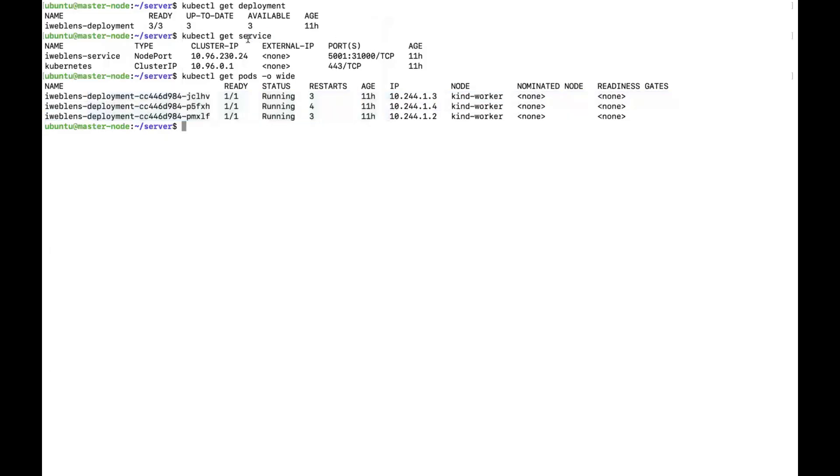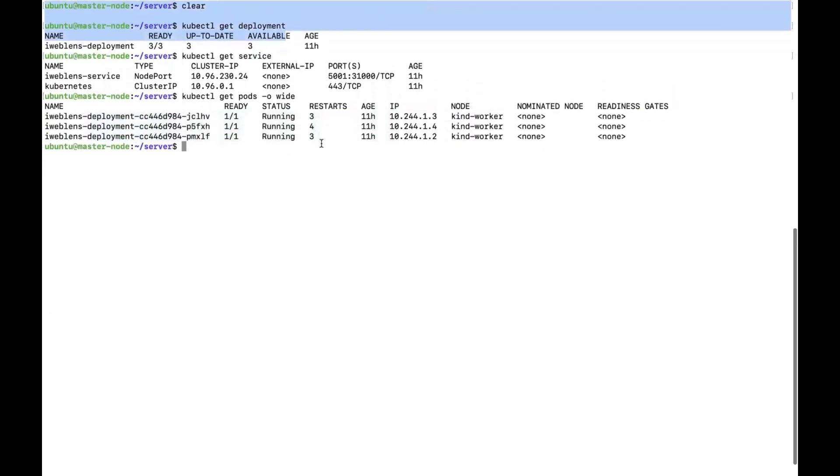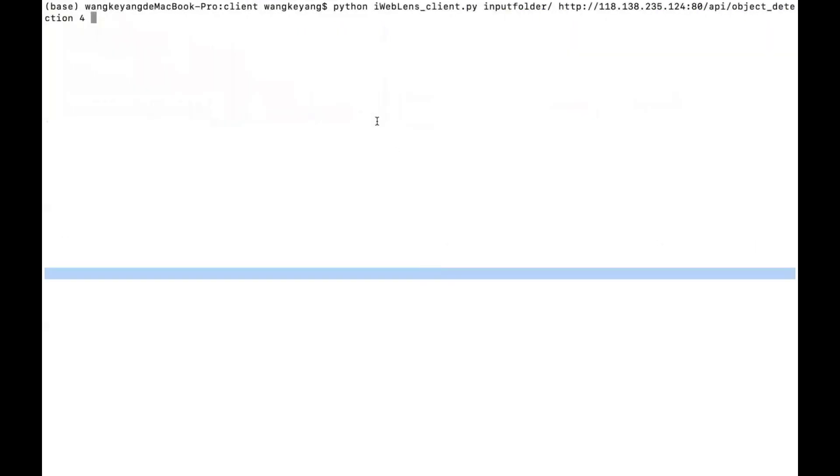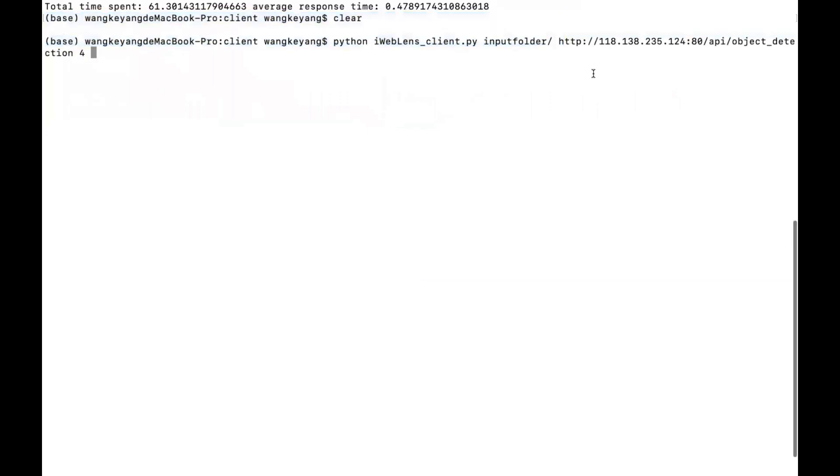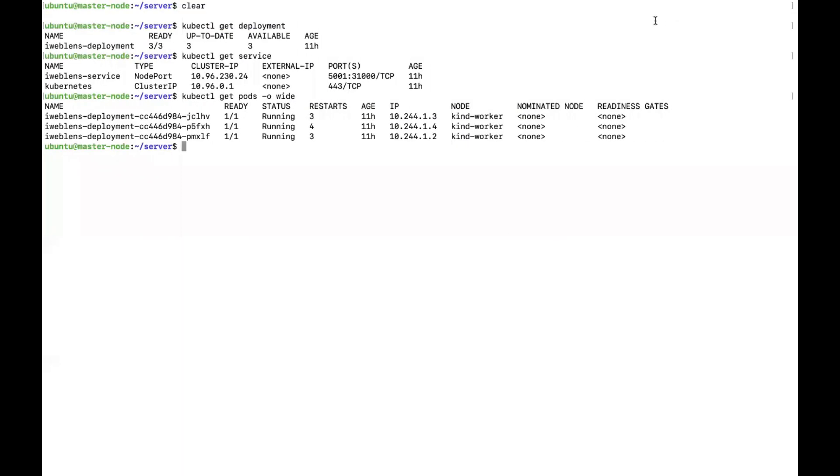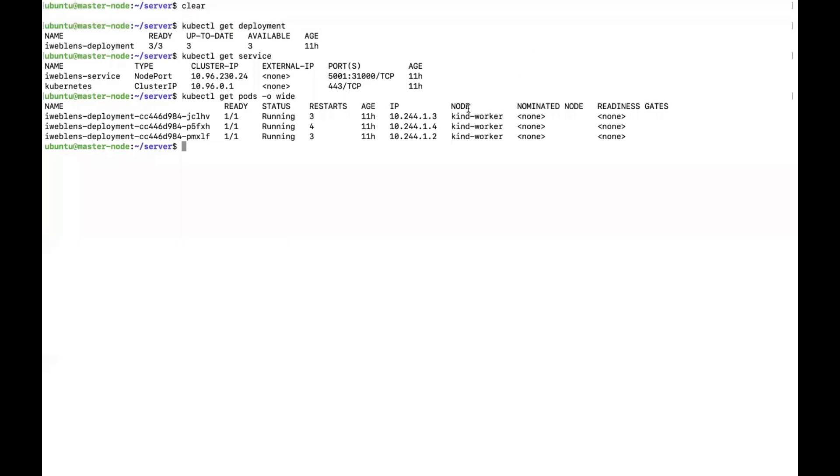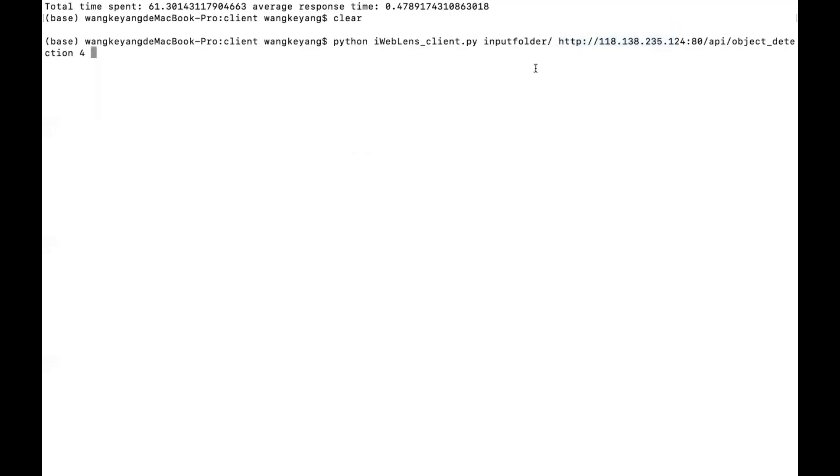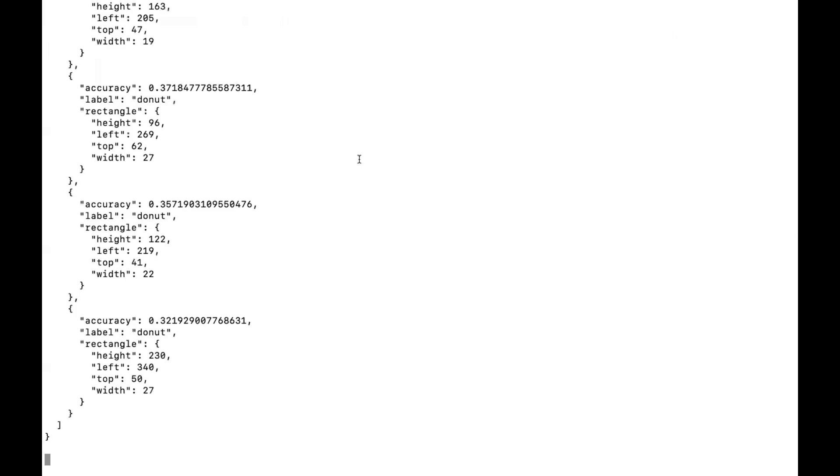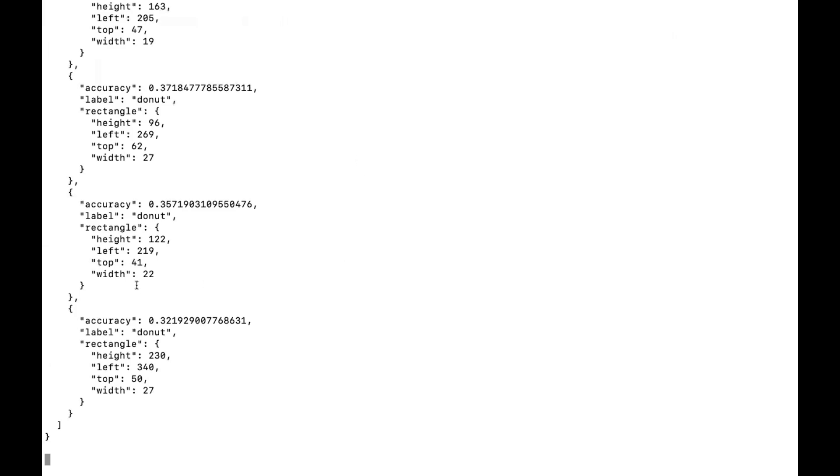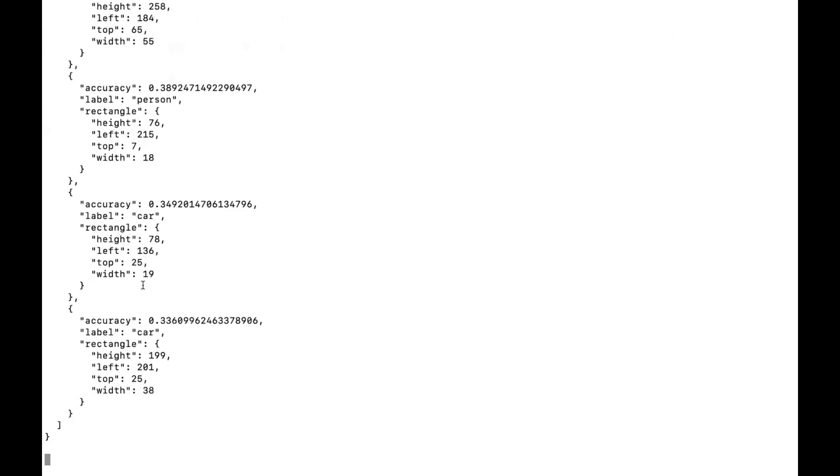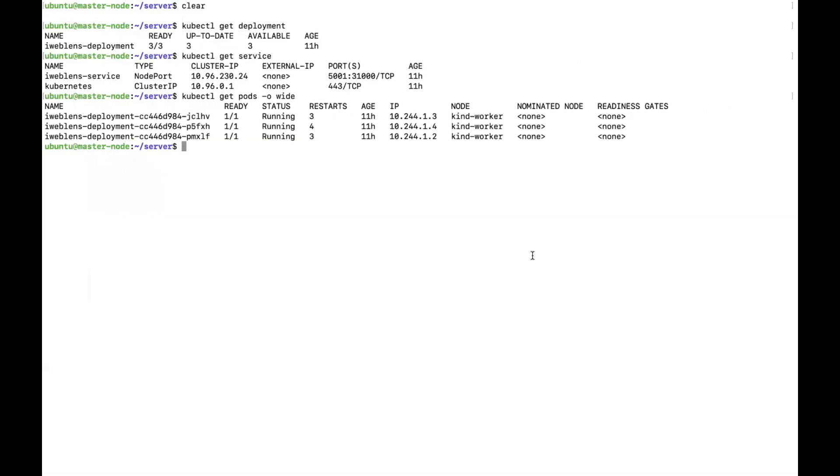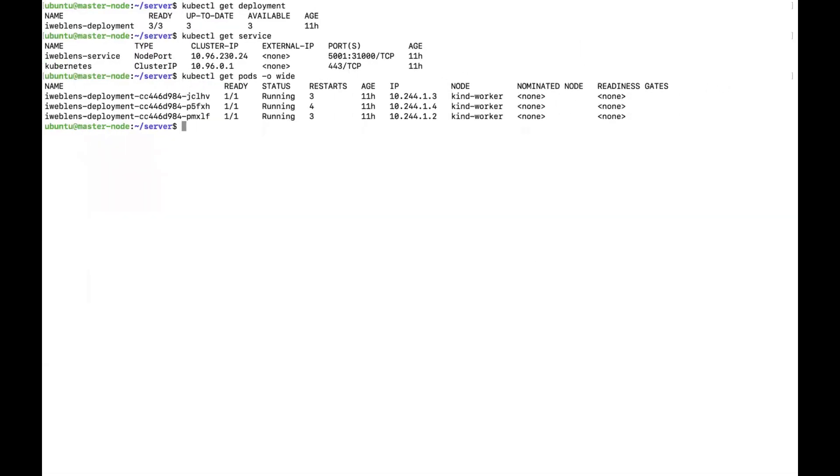We can see the service and deployment are running, and we can also see the three pods are running. If we want to send POST information to the server, let's look at this on my local computer. We should use this command to send the POST information to the server with this IP address. This is my VMware IP address, and they are the same. Now we send this POST information to the server and run it. Just wait. Now we can see we got the image information from the server.